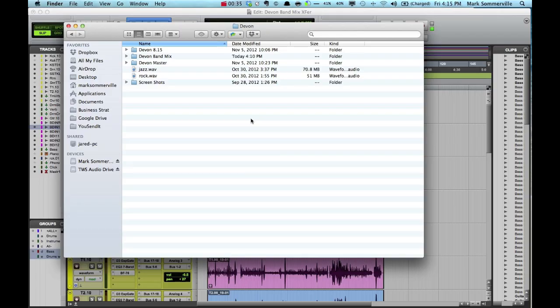Hey, this is Mark from the Wave Shop. Today I'm going to show you how to prepare your Pro Tools session files for transferring. I'll show you two ways.